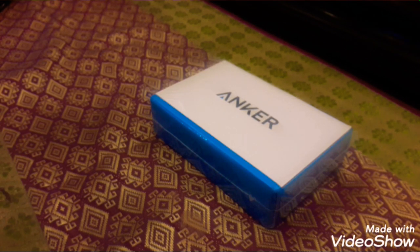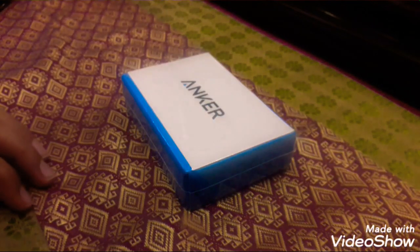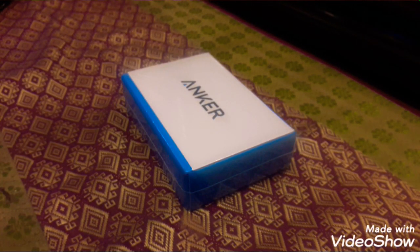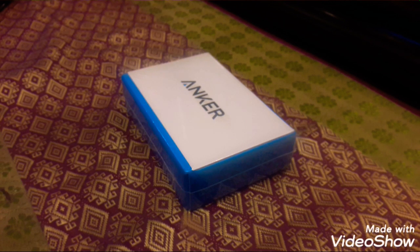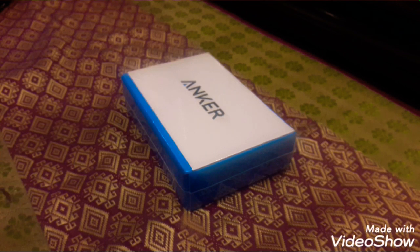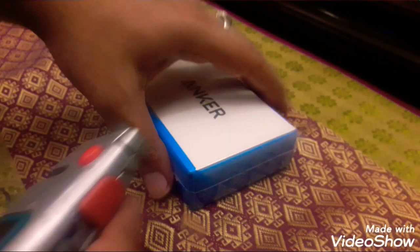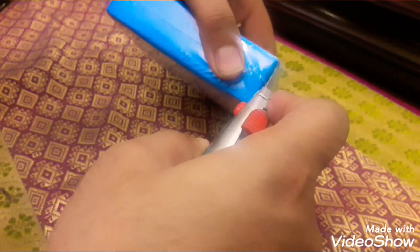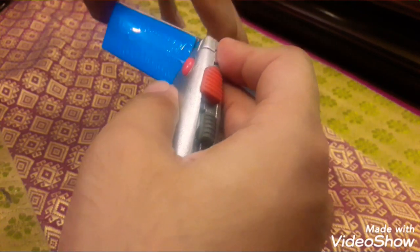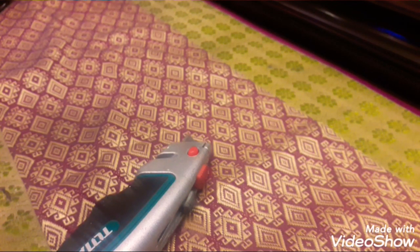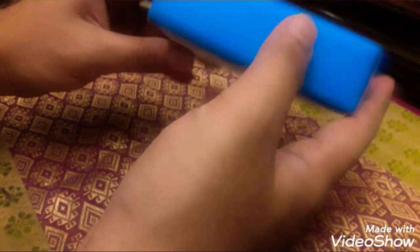So I'm going to start unboxing it. Here I go, unpacking it. So this is the box.